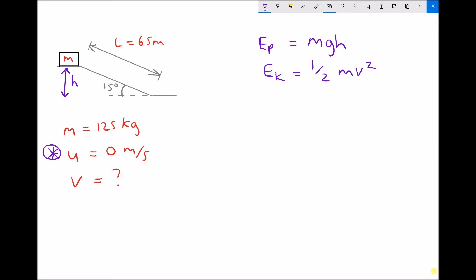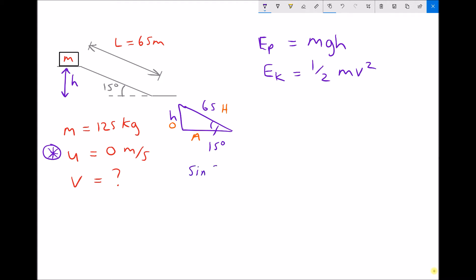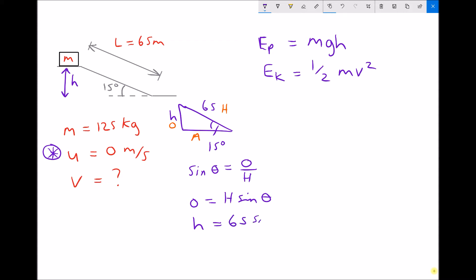Let's calculate our potential energy: mgh. We haven't been given the vertical distance h directly, but we do have a triangle with an angle of 15 degrees and a hypotenuse of 65. So we can find h. We label the triangle: hypotenuse is the longest side, opposite is opposite the angle, and adjacent is the remaining side. The side we're trying to find is the opposite. Using trigonometry, sine theta equals opposite over hypotenuse, so opposite equals hypotenuse times sine theta. Substituting: h equals 65 times sine 15 degrees.